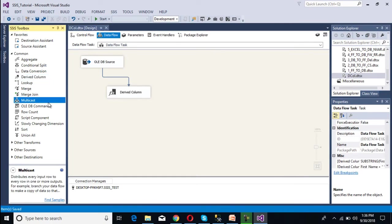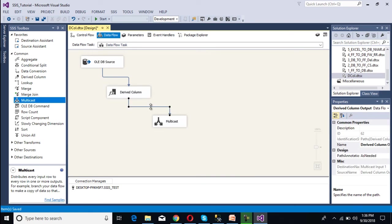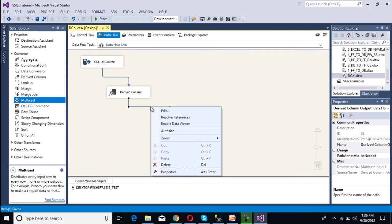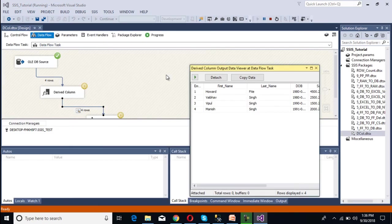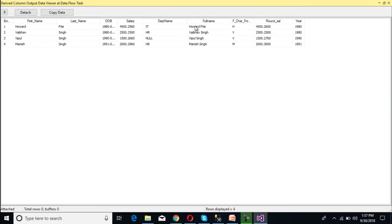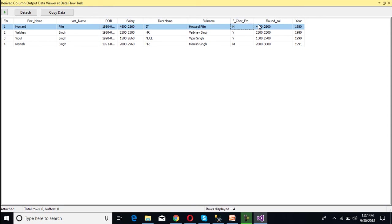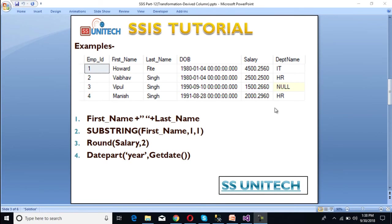Now I am going to use Multicast — I will explain Multicast in upcoming videos. For now, I am not going to load this data into any table or flat file; I am just going to populate this data using the Enable Data Viewer option, which will pause the package and display the data. Once we execute the package, we can see it is paused between the two tasks because the data viewer is enabled. As we can see, we have full name, then first character from first name, then round salary, and then year. We are getting the data as expected, and all four examples are done.